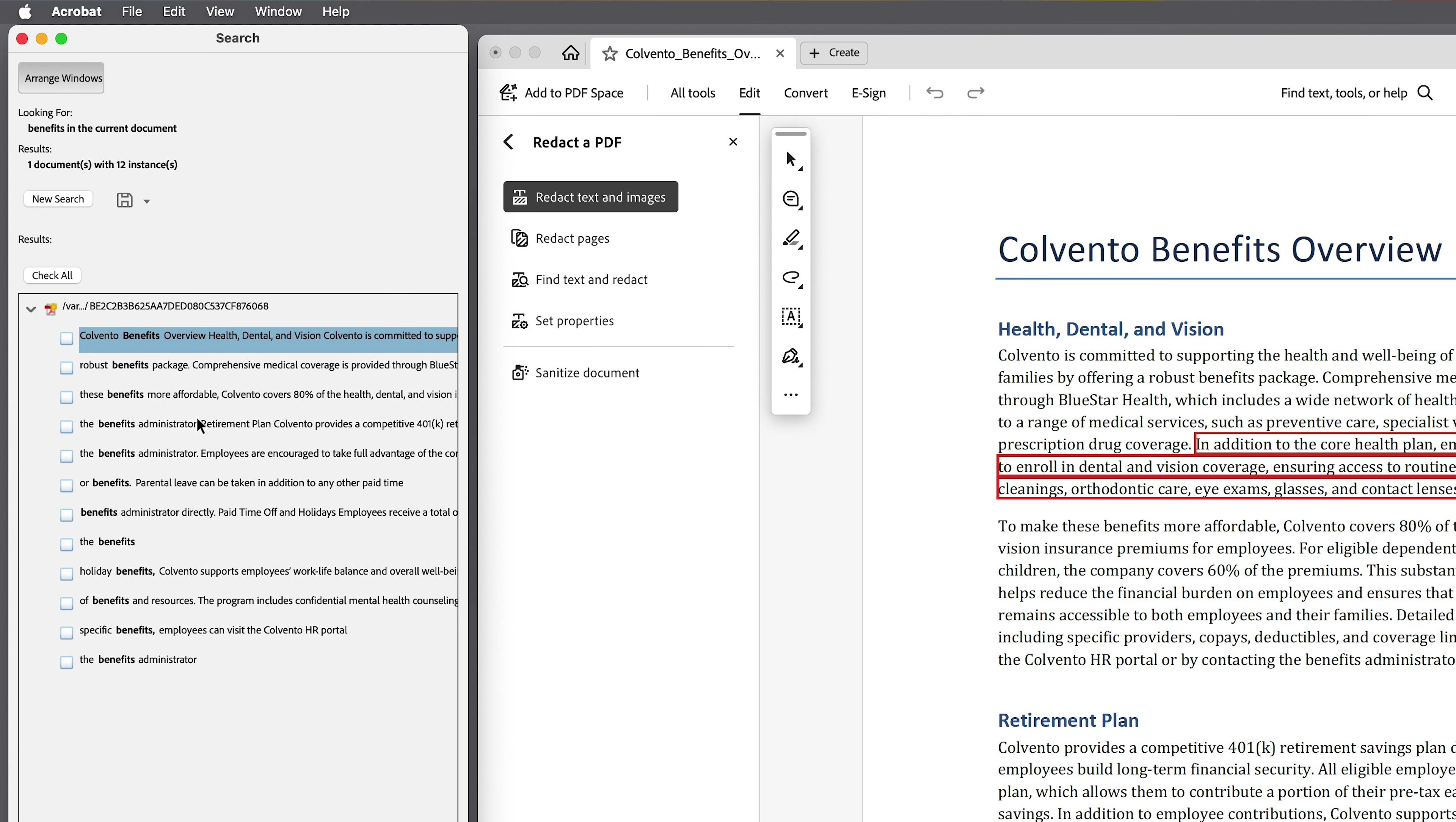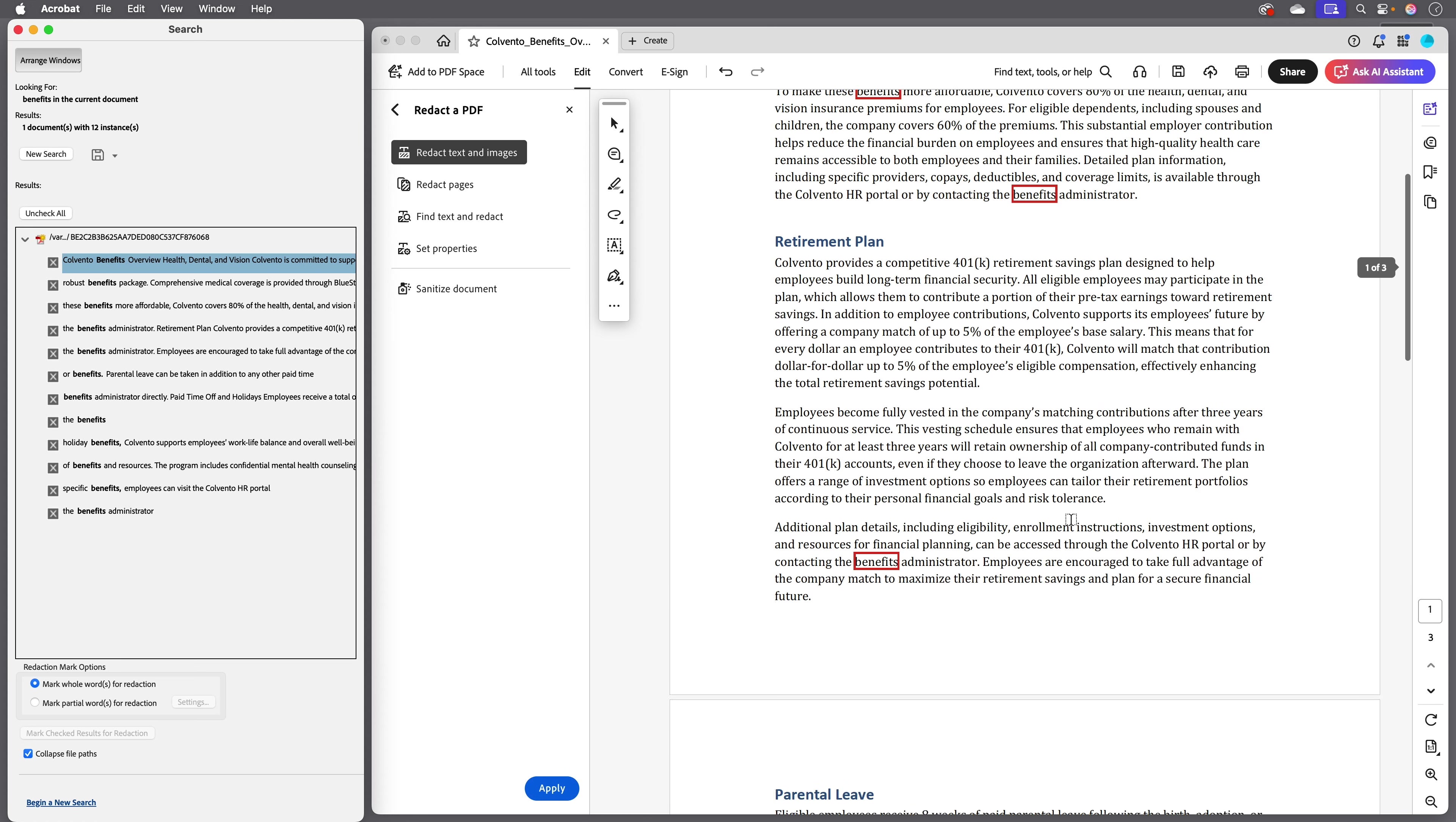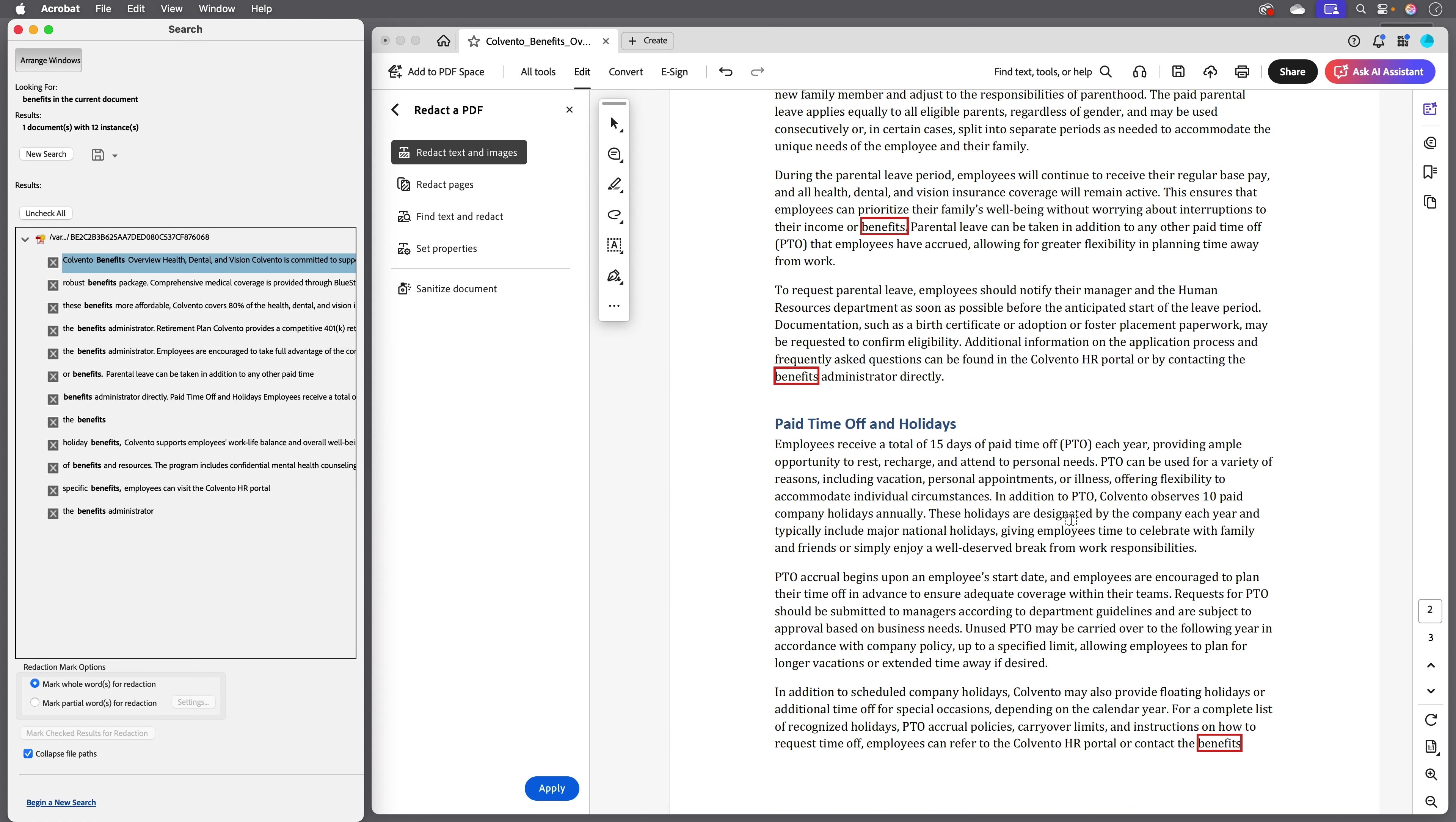If there were any instances I didn't want to redact, I would leave them unchecked. But for this example I'll redact them all so I'll click check all. And here at the bottom I'll click mark checked results for redaction. And just like before, we see these boxes around the areas that will be redacted when I click apply.